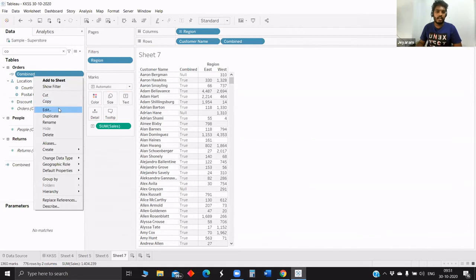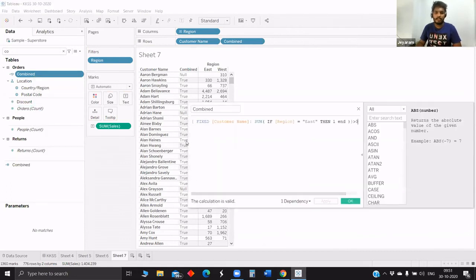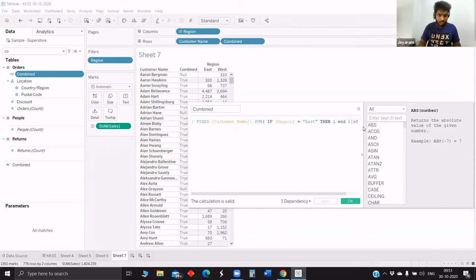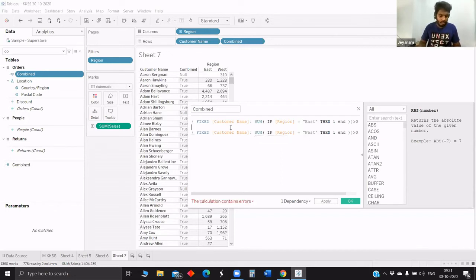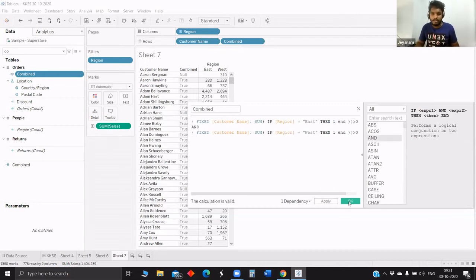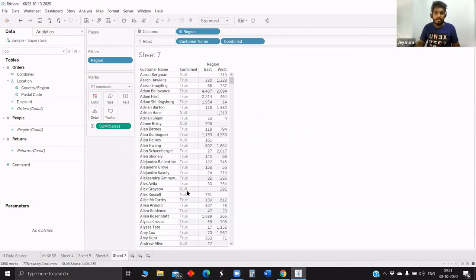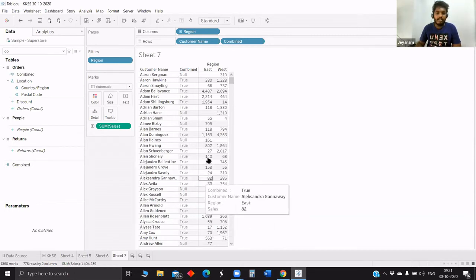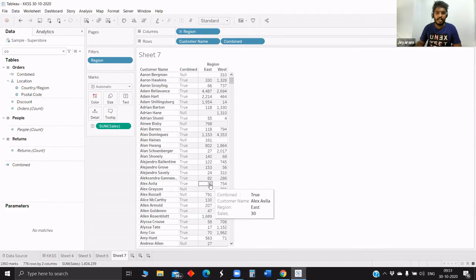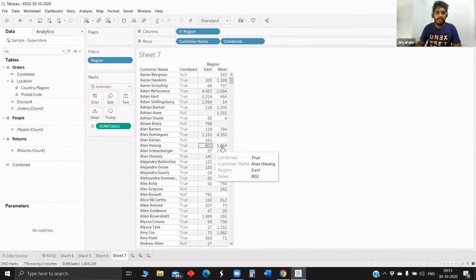Now we will try to edit it for west as well. We will copy the same thing and use an AND condition — so if both conditions are true, then show. Now here we can see the difference. Earlier it was showing true only for east; now we edited the condition so it returns true only when there are sales in both east and west.